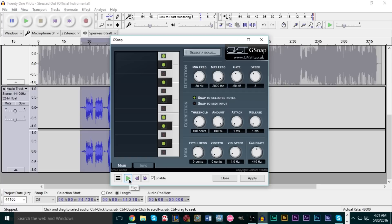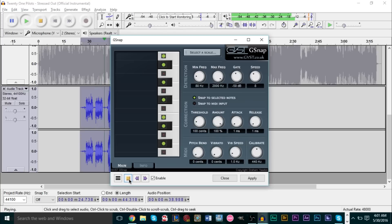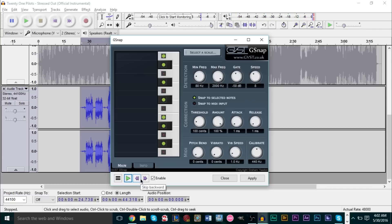[Autotuned singing preview: 'My name's Blurryface and I care what you think / My name's Blurryface and I care what you think / Wish we could turn back time to the good old days / When my mama sang I was still sleeping'] ...Stressed out. So that's basically how autotune is used.